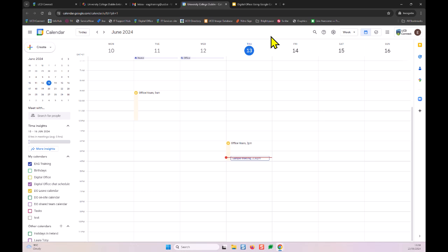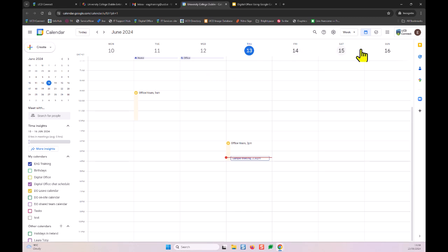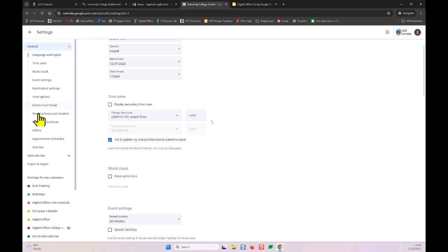The first feature is displaying your standard working hours and location. You can see on the calendar that 'home' and 'office' are indicated as working locations on different days. To set this up, go to the cog wheel settings icon in the top right, click Settings, and then select 'Working hours and location' from the left navigation.